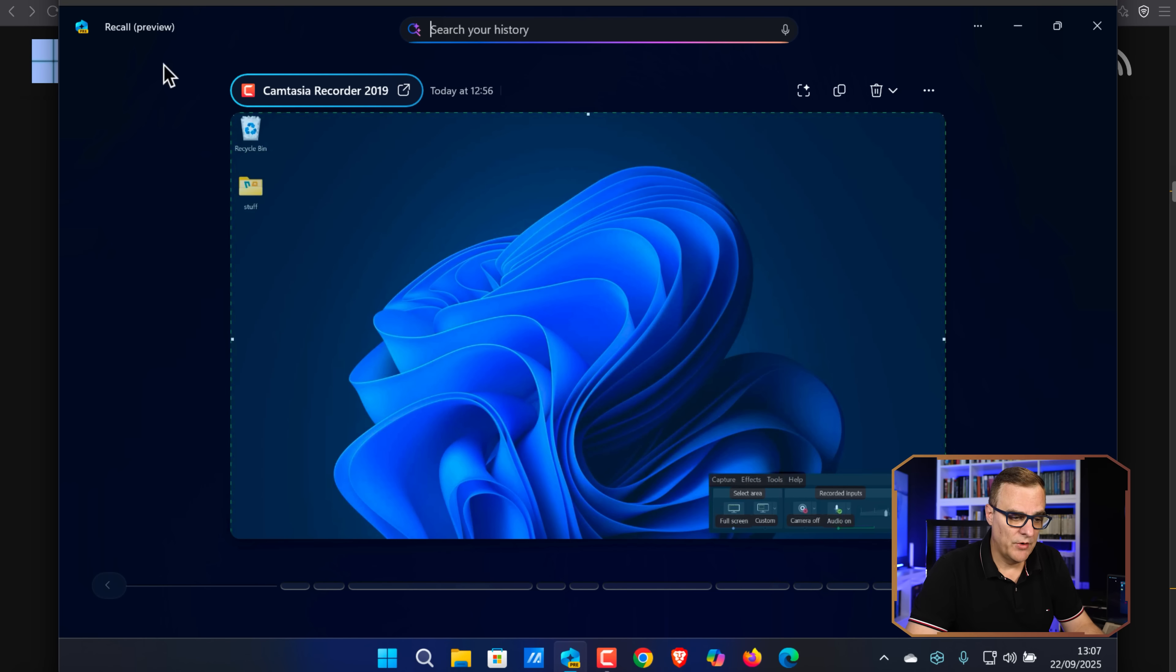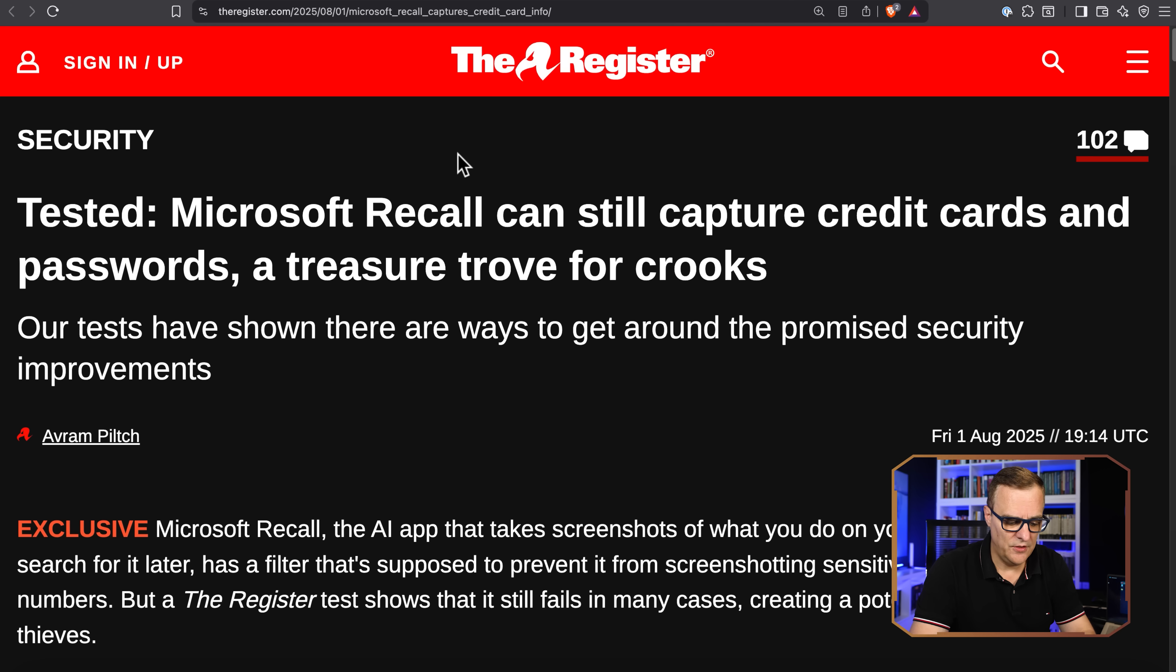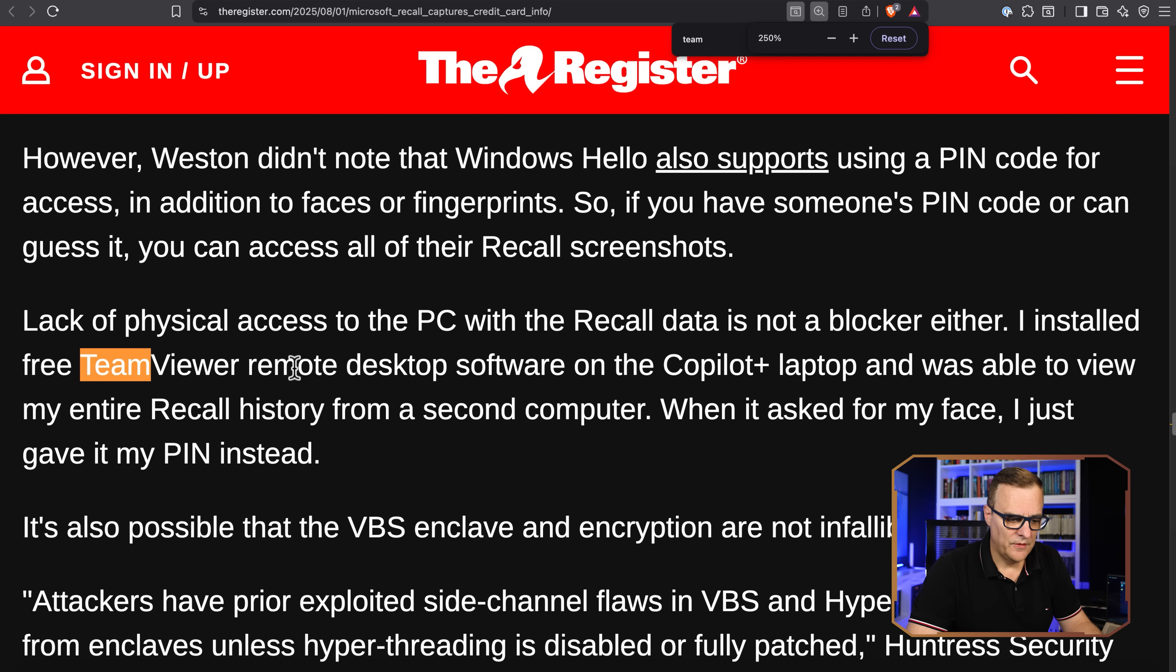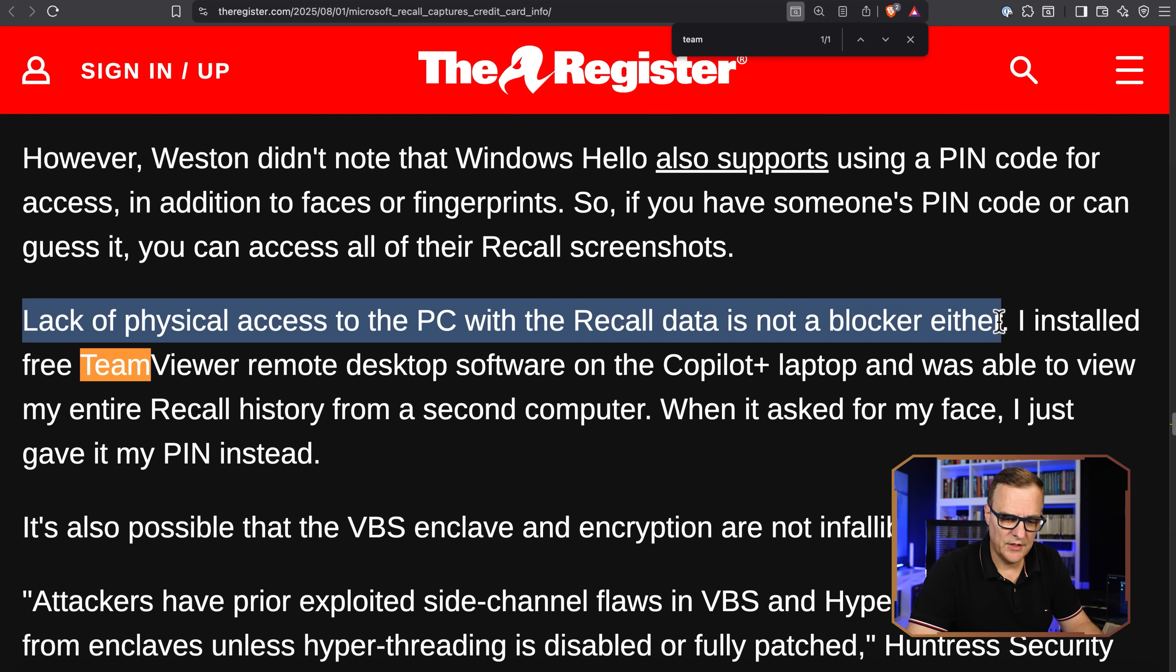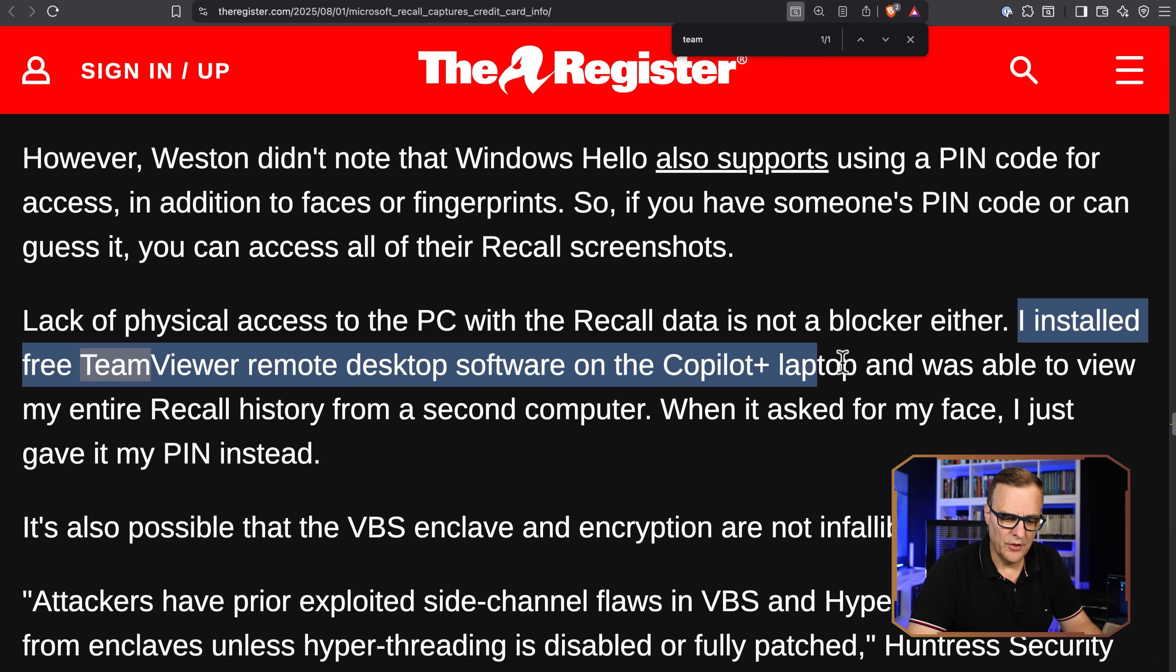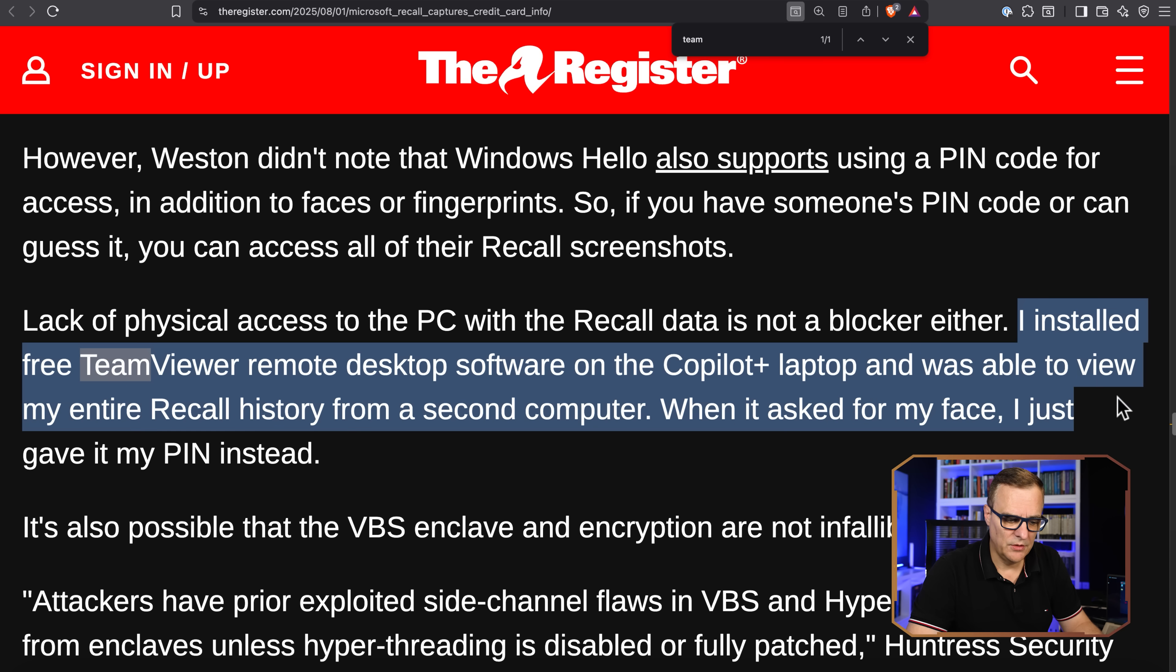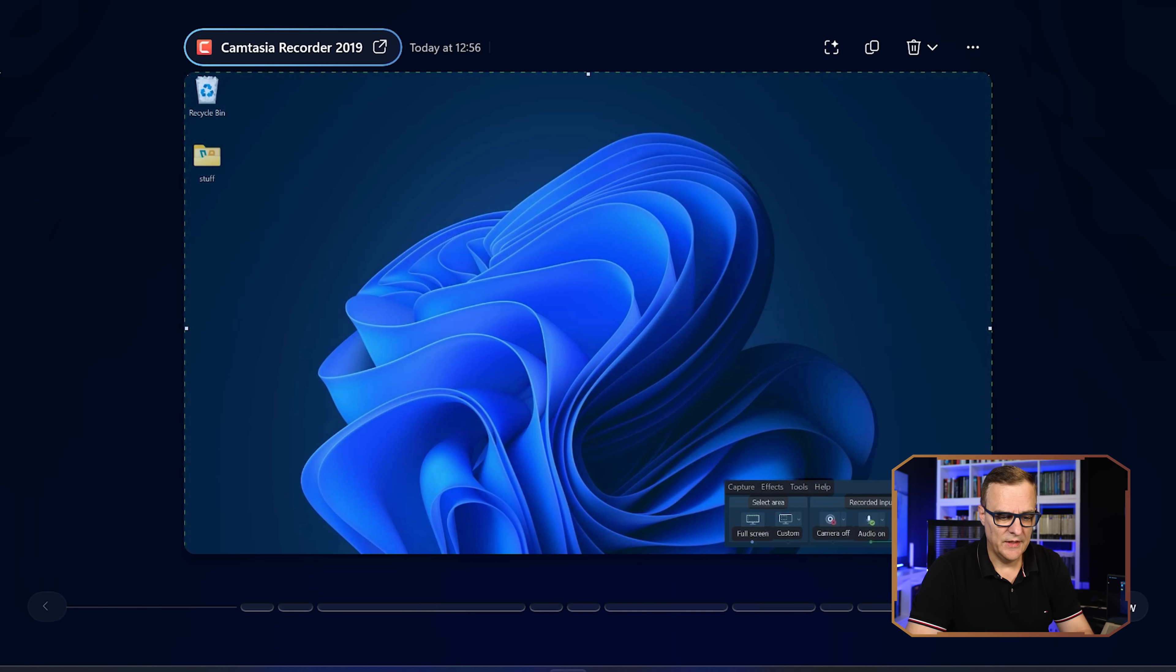In The Register tests, they used TeamViewer. They say lack of physical access to the PC with the Recall data is not a blocker either. I installed free TeamViewer remote desktop software on the Copilot plus laptop and was able to view my entire Recall history from a second computer. When it asked for a face, I just gave it my PIN instead. And that's exactly what I'm doing here, except I'm using VNC here.